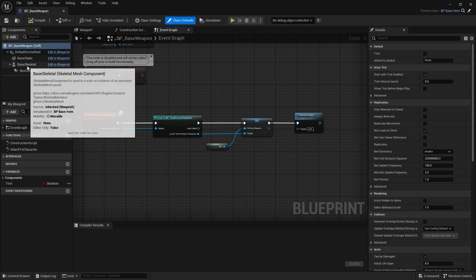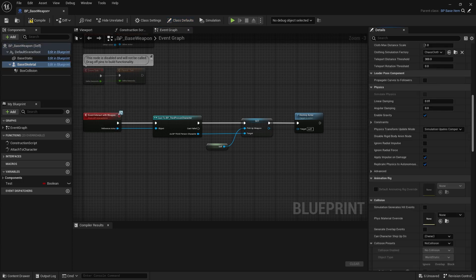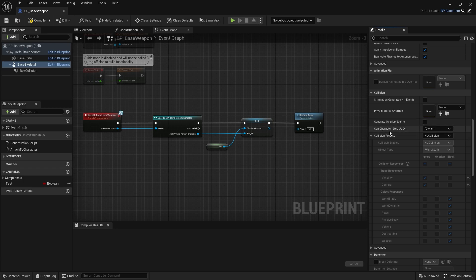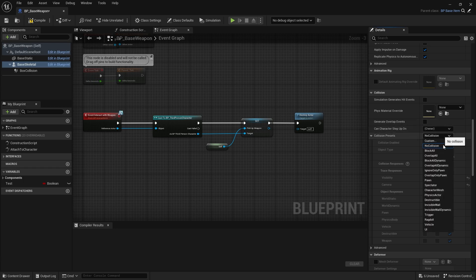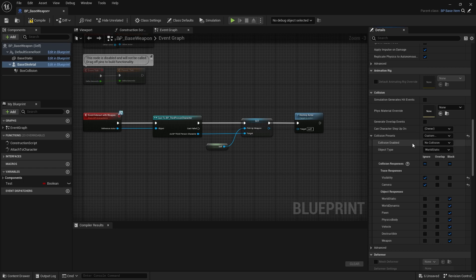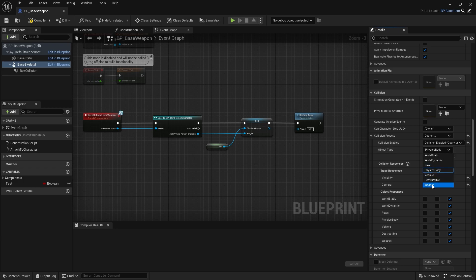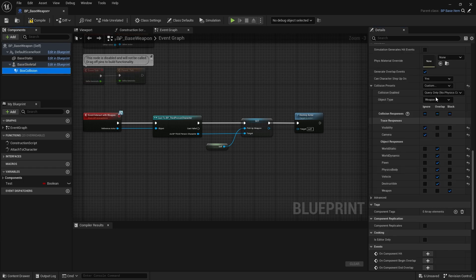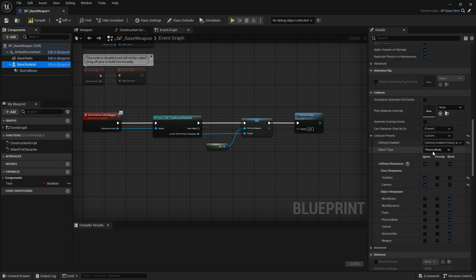Within the base weapon blueprints, I'm just going to click on the base skeletal mesh here, scroll down to the collisions, and then the collision presets — I'm going to change from no collision into custom. For the collision enable, I'm going to change this into collision enabled. And then for the object type, I'm going to change this as the physics body. Note that I'm not changing it into the weapon object type that we made, because we already have that on our box collision. We only want the box collision as our detection for our sphere trace, so we wouldn't want the skeletal mesh to be an object type of weapon as well. I'm going to leave it as physics body since it's going to be physics.